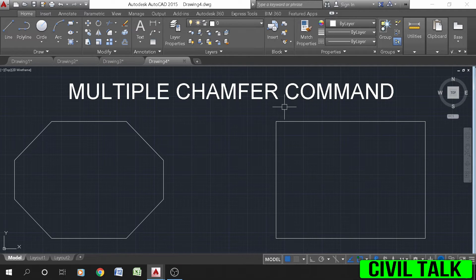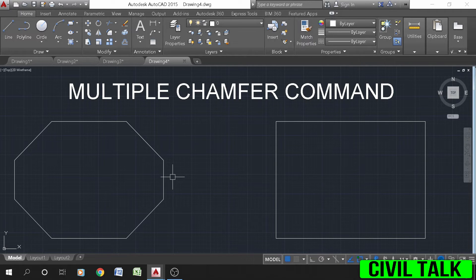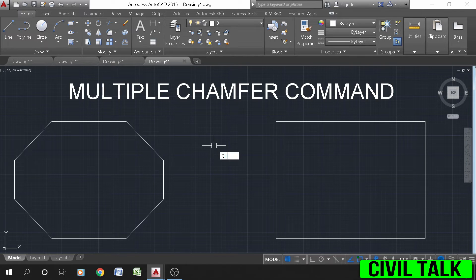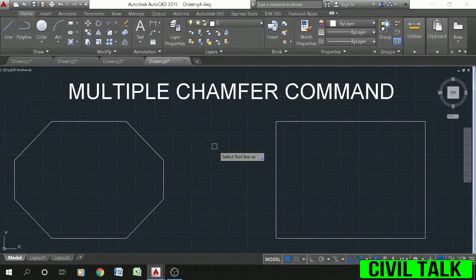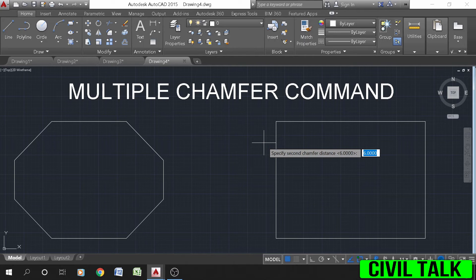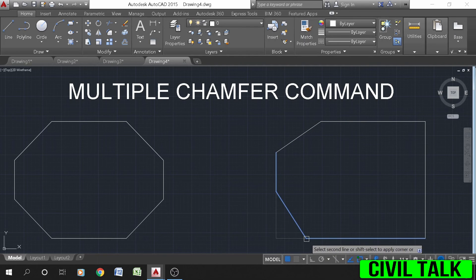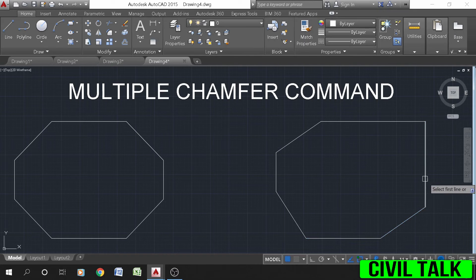The multiple chamfer command is used to apply chamfer multiple times with the same specified distance or angle, without needing to use the chamfer command repeatedly. Select the chamfer icon or type chamfer on the command line and press Enter. Type M or multiple and press Enter. Type D or distance, press Enter, specify first and second distance values, then click on the first line and second line. Select first and second lines again and the multiple chamfer will be created.